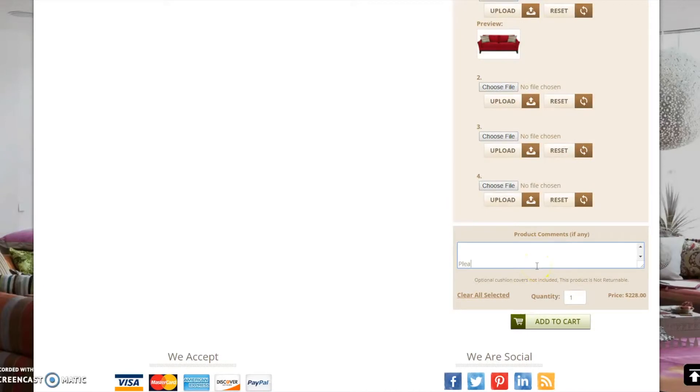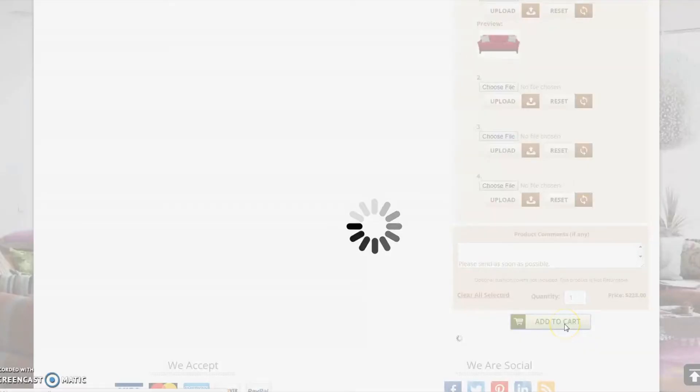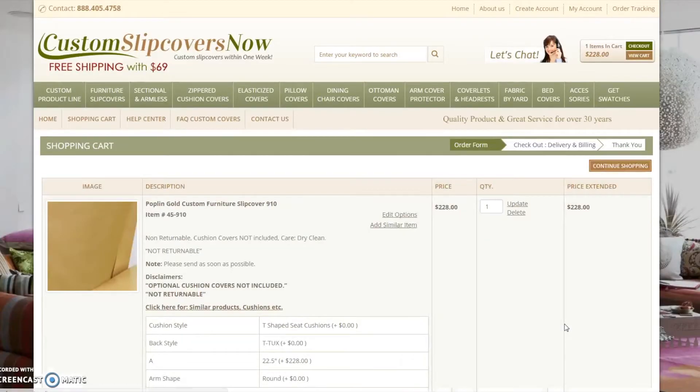At the bottom of the section is a space to leave any additional comments regarding your order. Once you have finished providing all of the required information, you may add the item to your shopping cart and proceed.